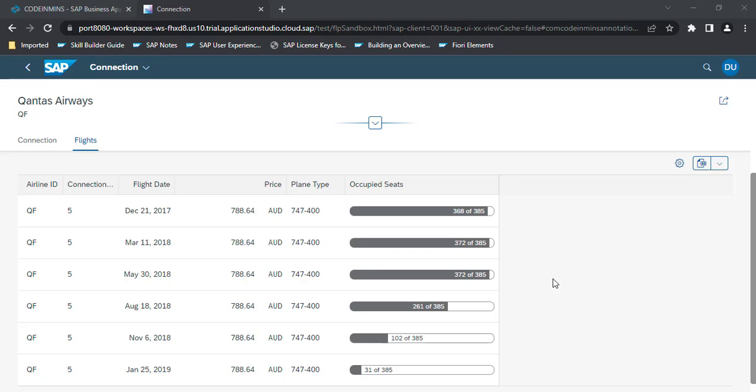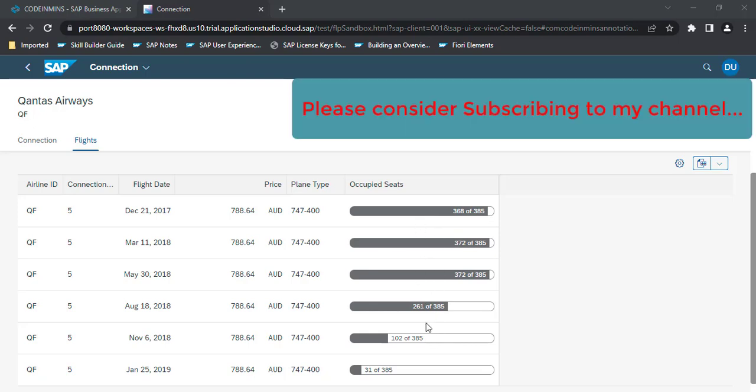In our last video we saw how to add this graph with data points onto the object page. Now in this video we will be adding criticality to these graphs, or we can say we will be adding colors to this graph. What we are planning is when the occupied seat count reaches a certain count, it will show in green color, orange color, and lower level counts will be shown in red color.